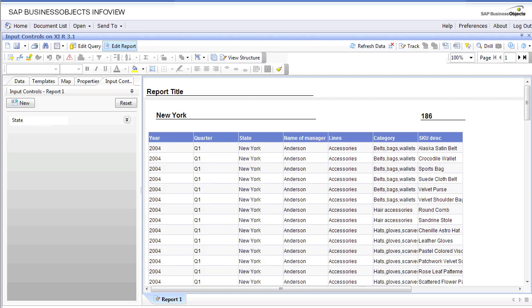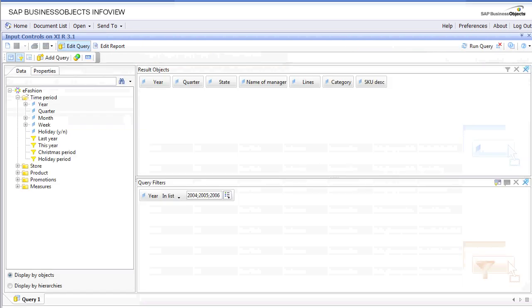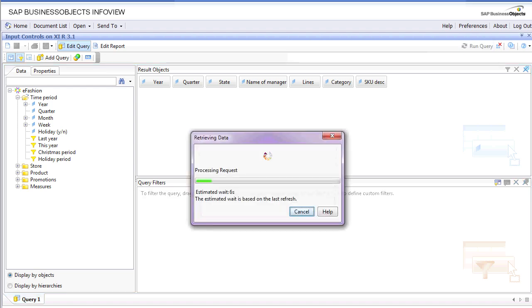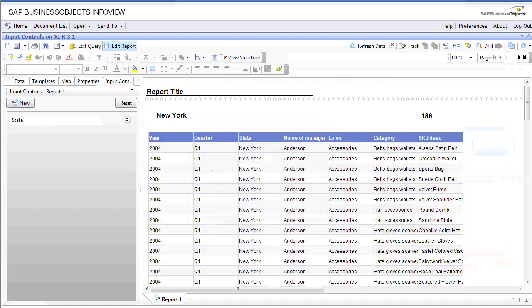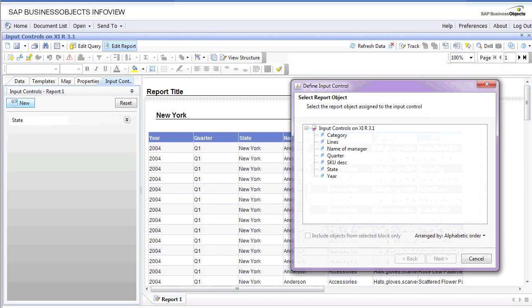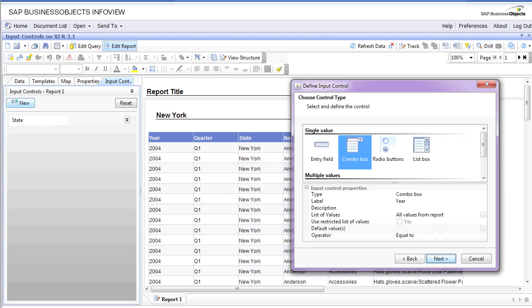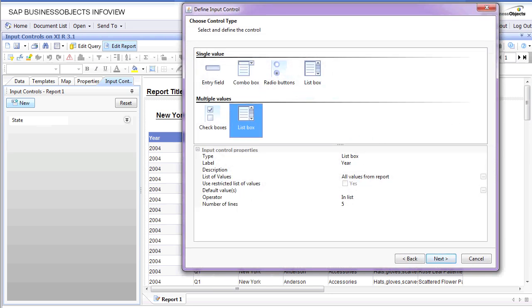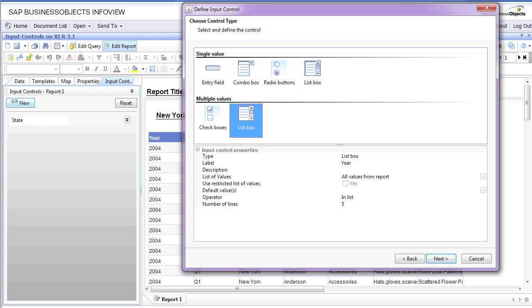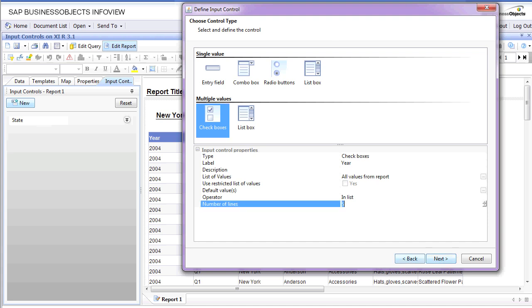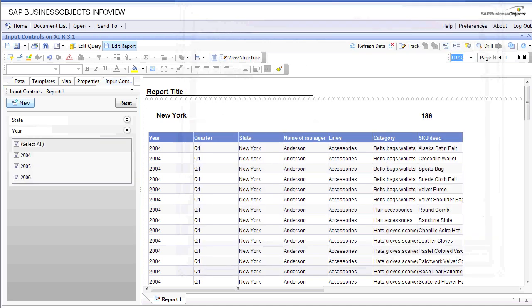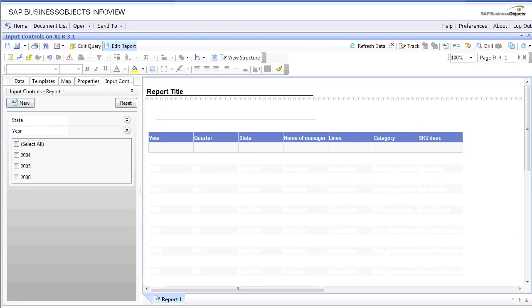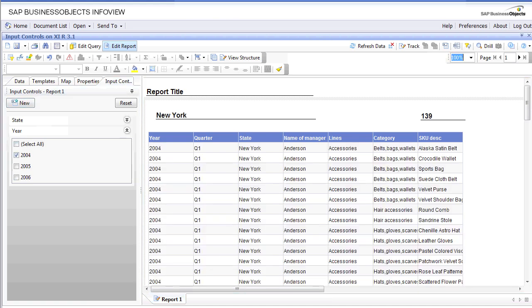Let's go to edit query mode and get rid of the year from the query filter. Let's refresh this data. Now we're going to have the data without any year restrictions. We're going to add a new input control. This time, let's pick multiple values. We'll do checkboxes. The number of lines, if you have multiple values, you could pick how many lines you want to show. For now, five is OK.